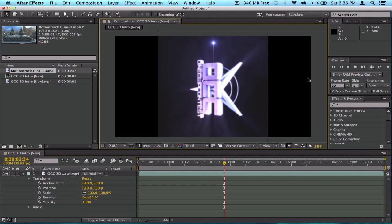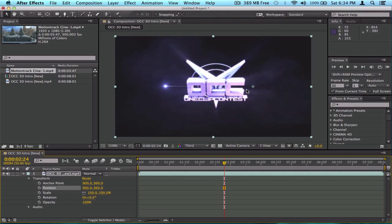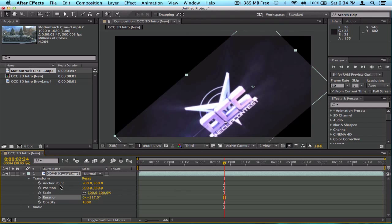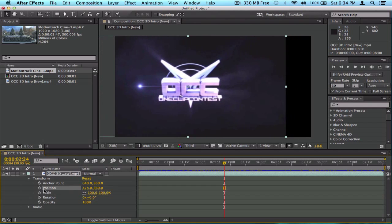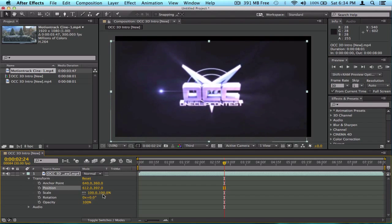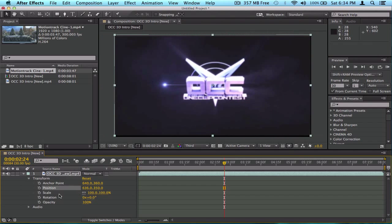At 90 degrees with the anchor point in the center, there's equal empty space on both sides. But when I move the anchor point all the way to the right and rotate, the left side is much more empty than the right. That's what the anchor point does — it defines where rotation pivots from. Position just moves the video; the first value is X (horizontal) and the second is Y (vertical).